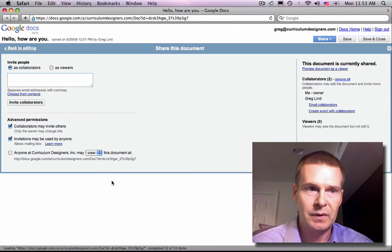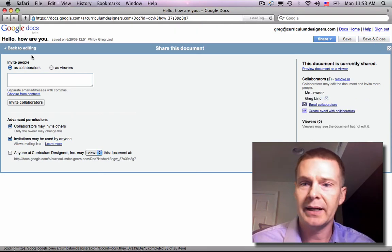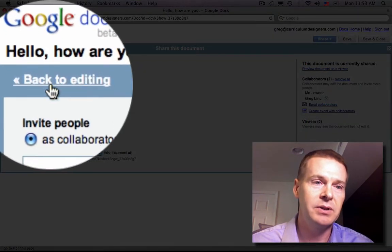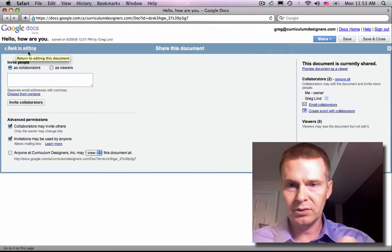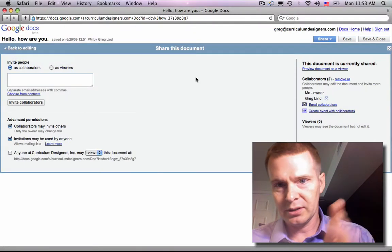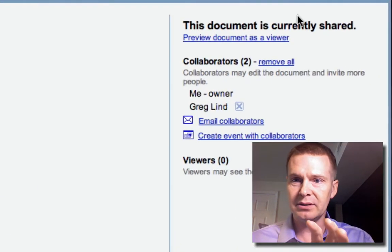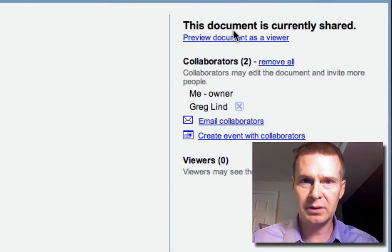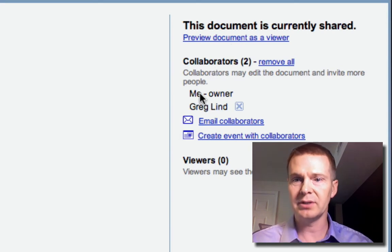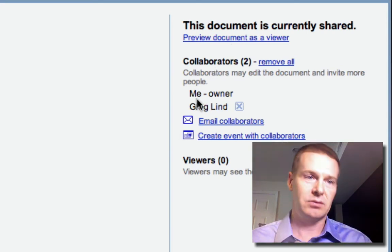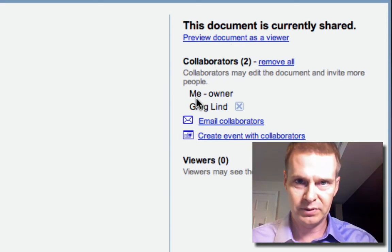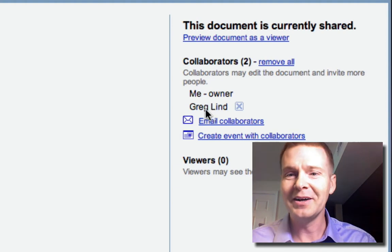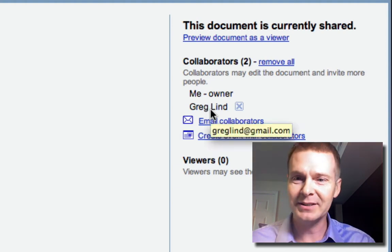Okay. And I can go back to editing the document here. But before I do, I want to direct your attention over here to the side. Now, this is showing me that this document is shared. There are two collaborators, me, Greg at Curriculum Designers, and also this other guy, Greg Lind.